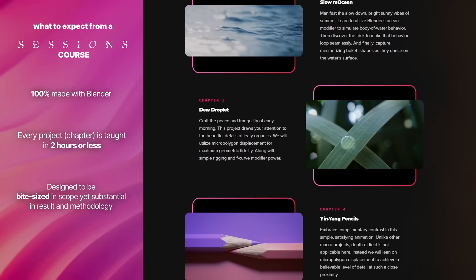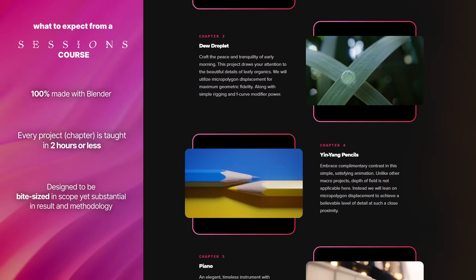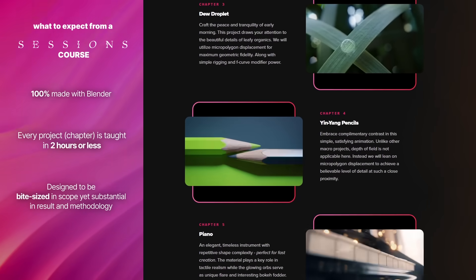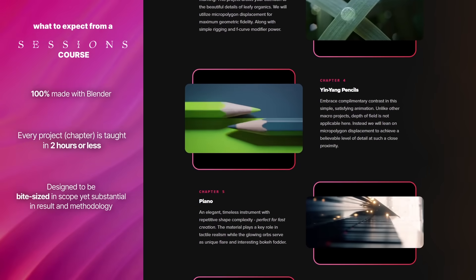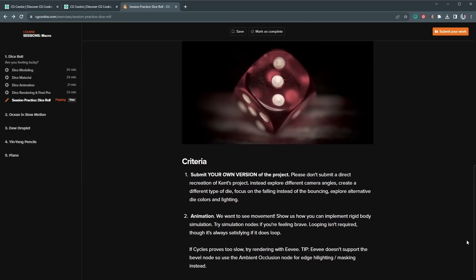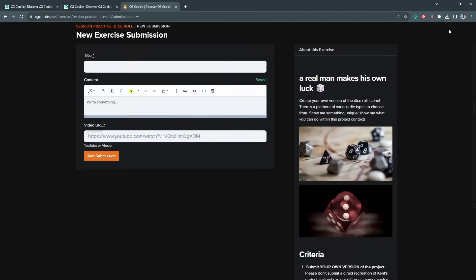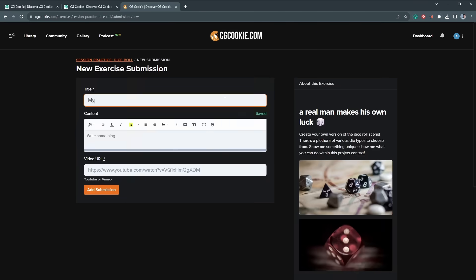In other words, they're all designed to be bite-sized, yet substantial in their results and methodology. The course includes an exercise per project for you to create your own unique version and submit for grading.